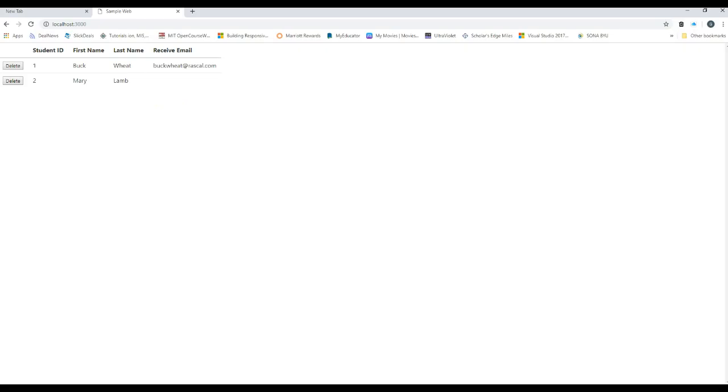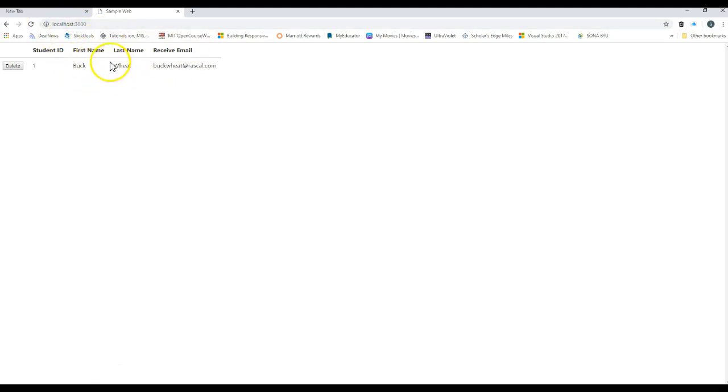So let's come back to our webpage. If I delete Mary Lamb, let's see what happens. The record's gone. Return the results back to the webpage, the homepage, display them. And that's how a delete works.